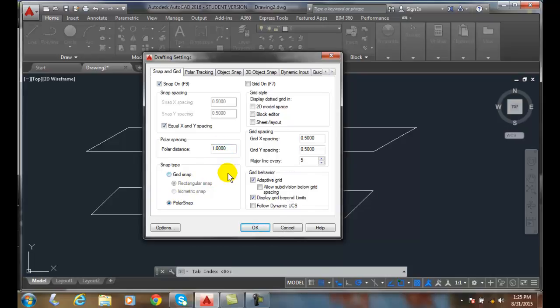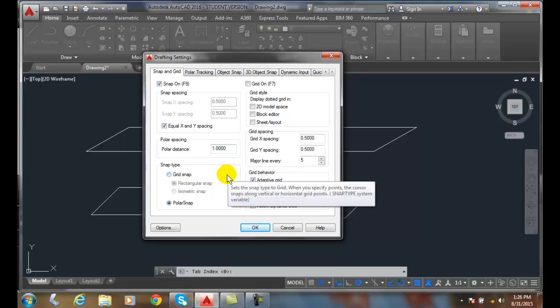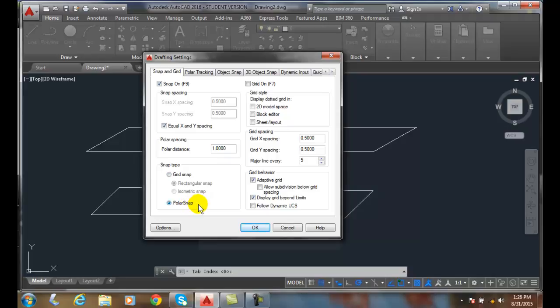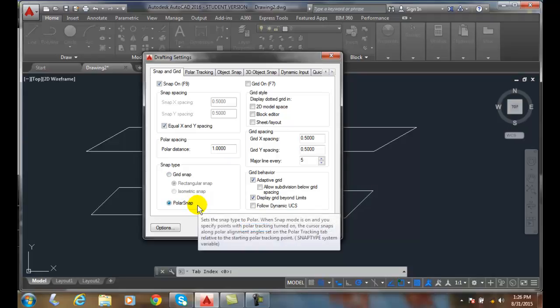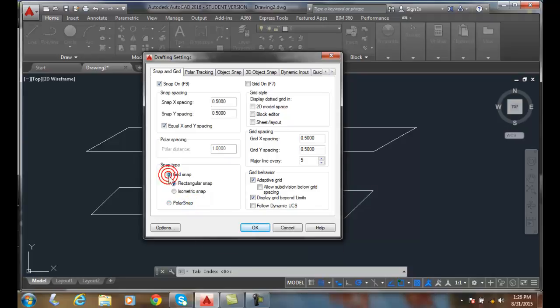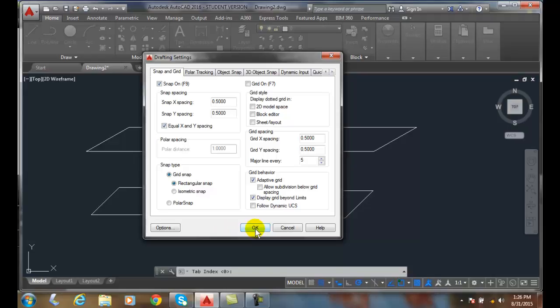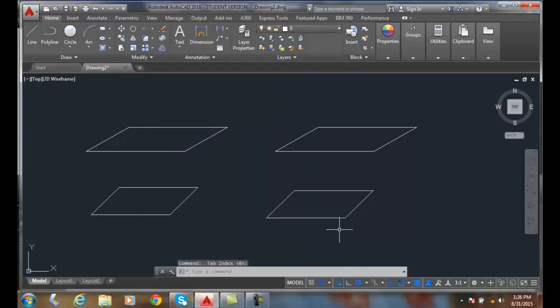Now remember, here's one gotcha. When you're done, you always want to go back to the regular grid. This gets a lot of people that can't figure out why their snaps are not working after they've done this. So I'd always set them back when you're done doing the polar snap back to a regular snap. Because that's probably what you're expecting most of the time. So we just did polar tracking with polar snaps.